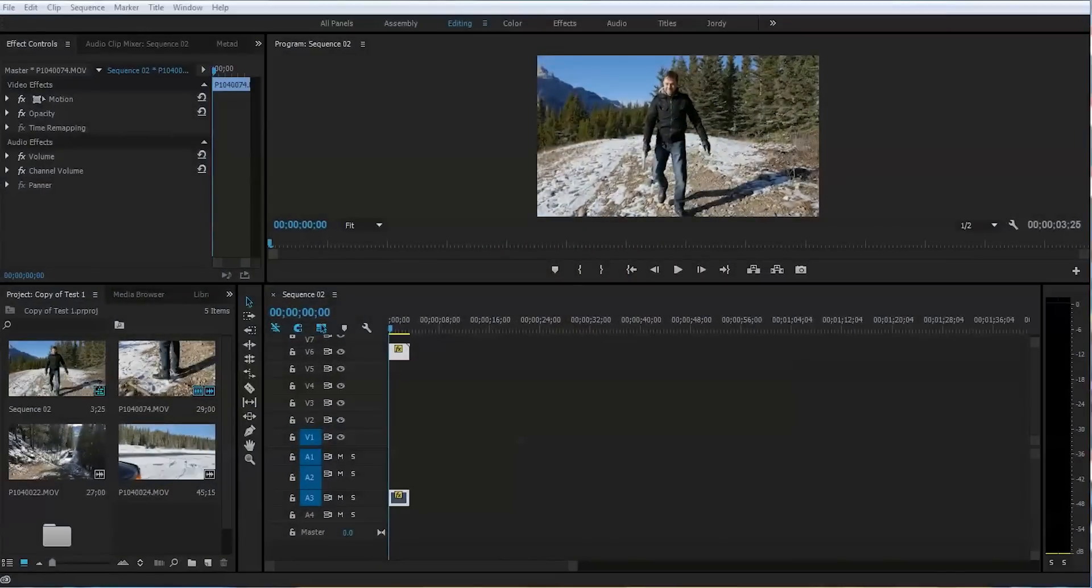Let's start the tutorial. Welcome to another tutorial. Today, I will show you how to mask someone's face and track that in Adobe Premiere Pro CC. Bear with me.